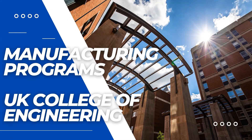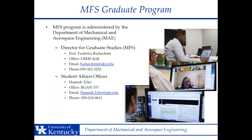Hello. In this session, you will learn briefly about our online manufacturing systems engineering programs here at the University of Kentucky. The MFS program is administered by the Department of Mechanical and Aerospace Engineering. The Director for Graduate Studies is Professor Foslina Botterdeen and the Student Affairs Officer is Hannah Tyler. On this page, you can see the contact information for both. Please never hesitate in reaching out if you have any questions about the program or admissions processes.